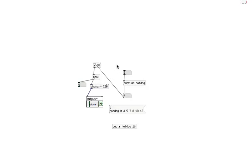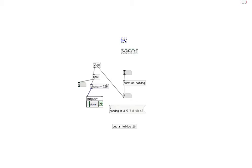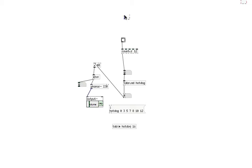Now we add a counter. Counter 12, so we can count up to 12. And create a bang as well.